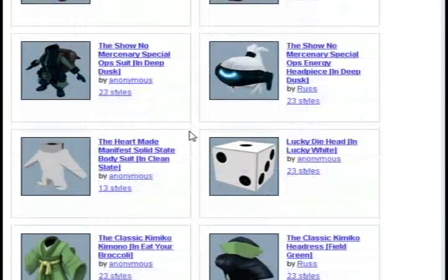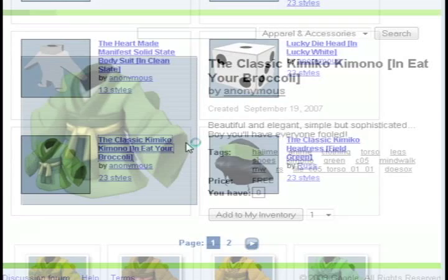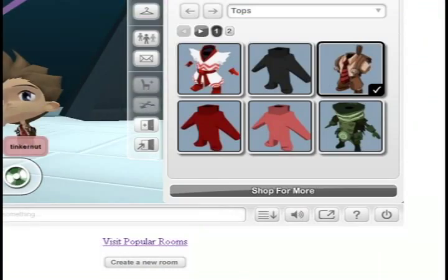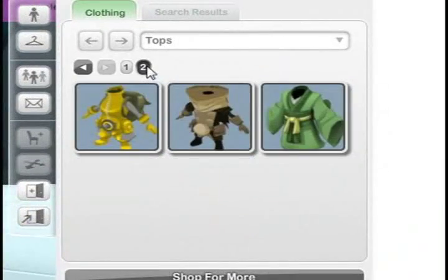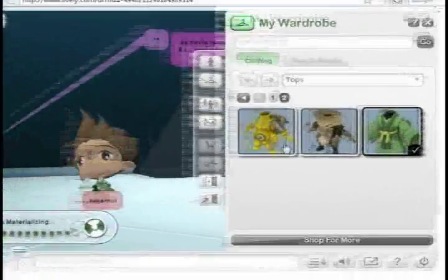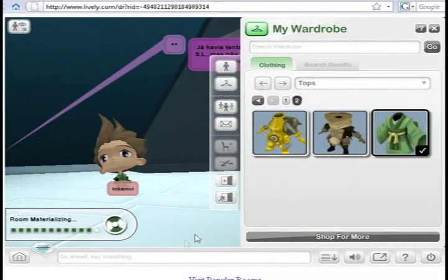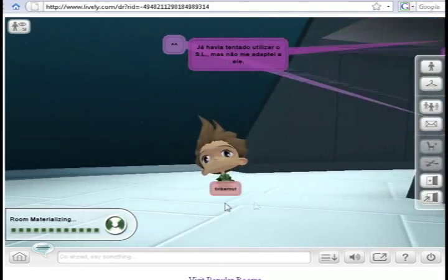Then I can navigate through the different wardrobe for that character. I'm just going to choose a kimono and click add to my inventory. Then I can go back to the page and it should be in my list of different clothes that I can choose from. That's how you can customize your avatar.